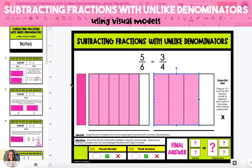we need to give them a common denominator in order to subtract them. To do this, we're going to find the least common multiple of our two denominators, 6 and 4, and their least common multiple is 12. So we need to change 5 sixths into 12ths.